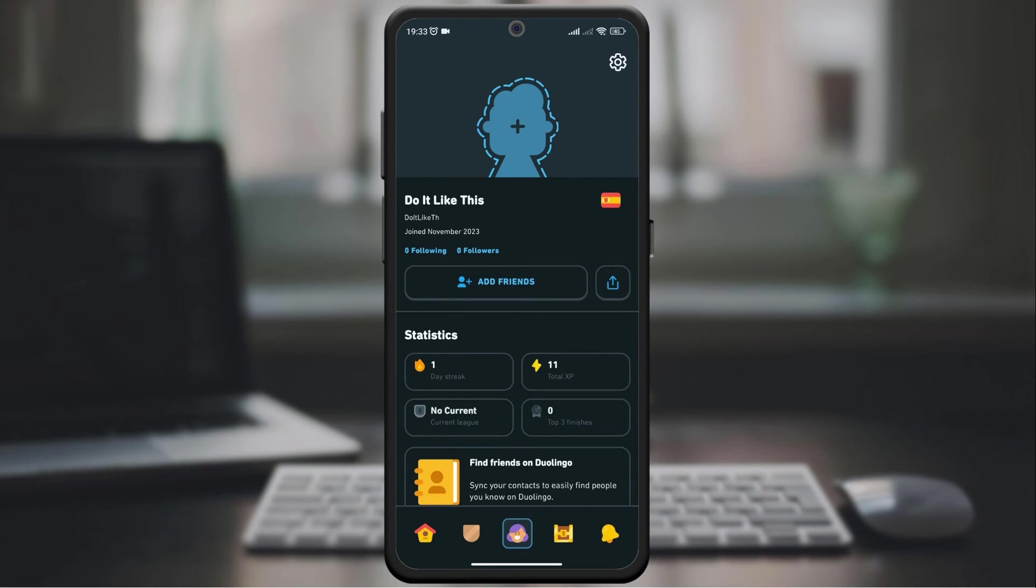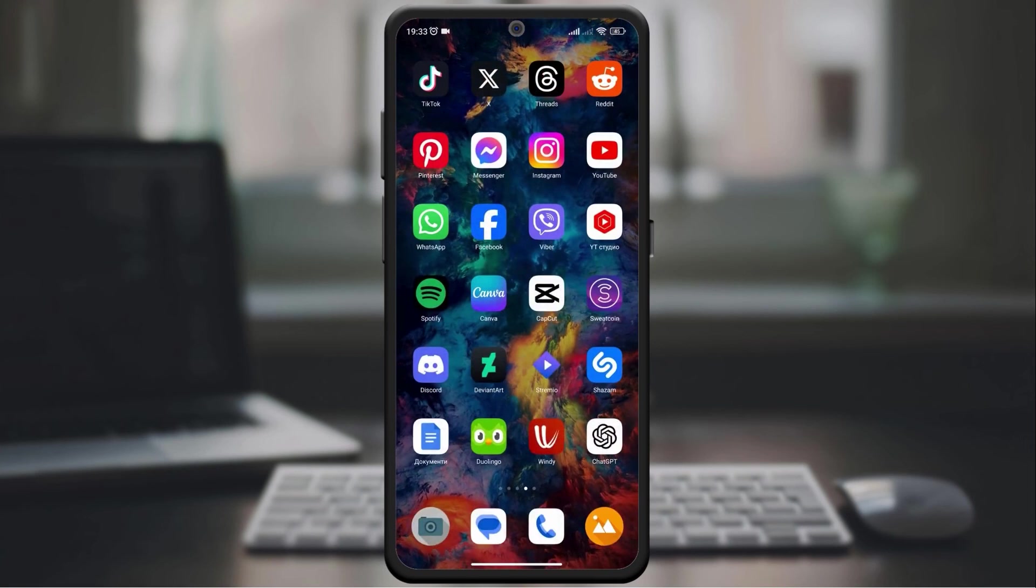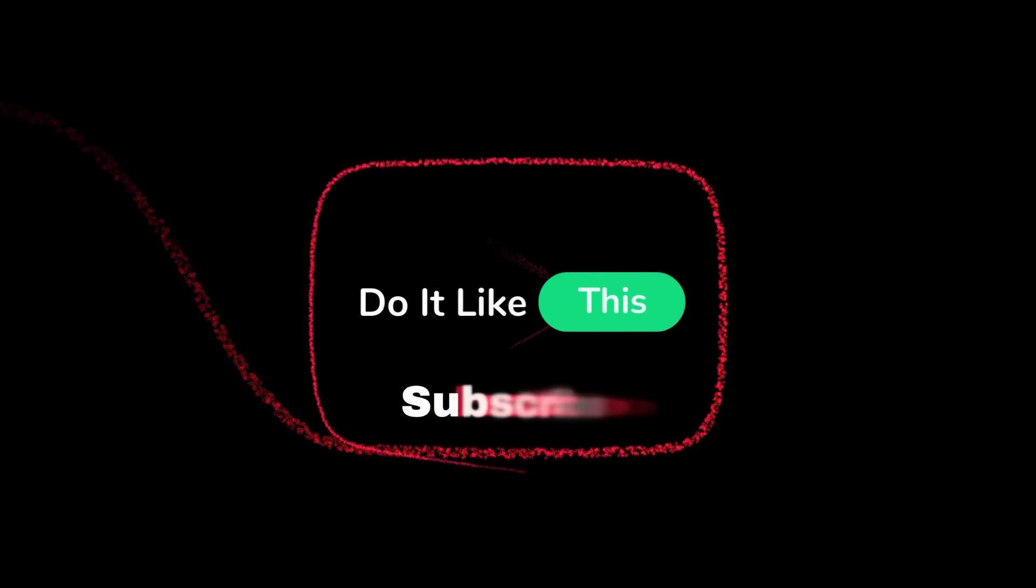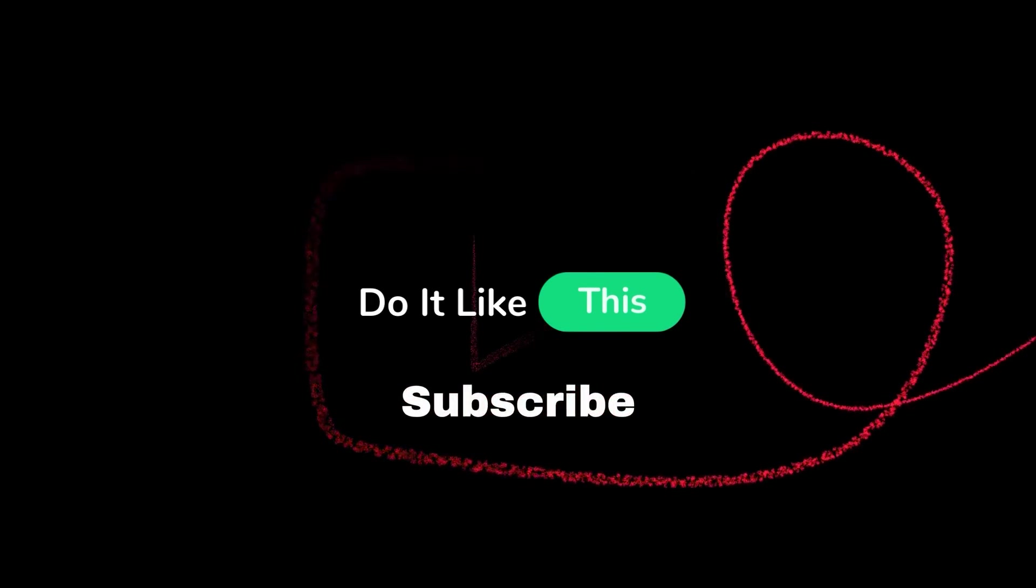If you found this guide helpful, please give us a thumbs up and subscribe for more Duolingo language learning tips and tricks. Thanks for watching, and see you in the next video.